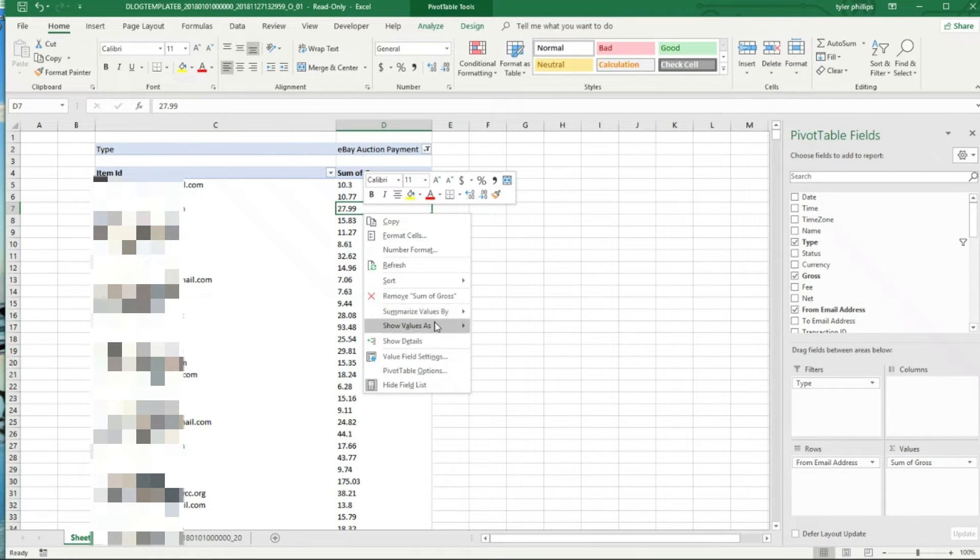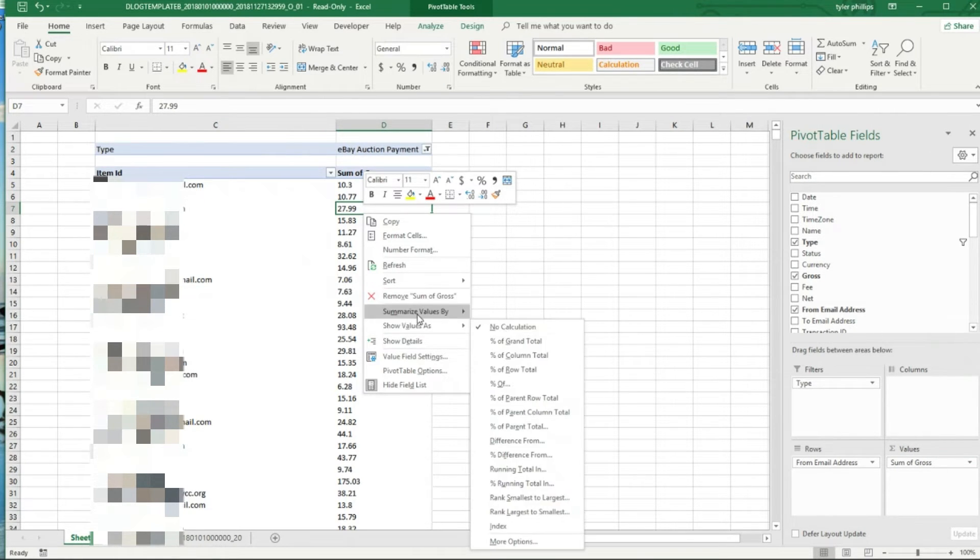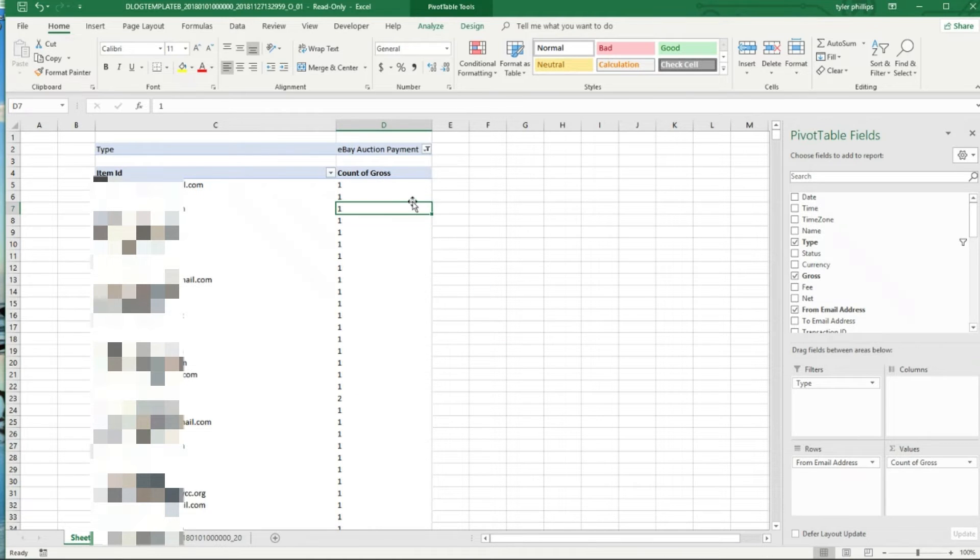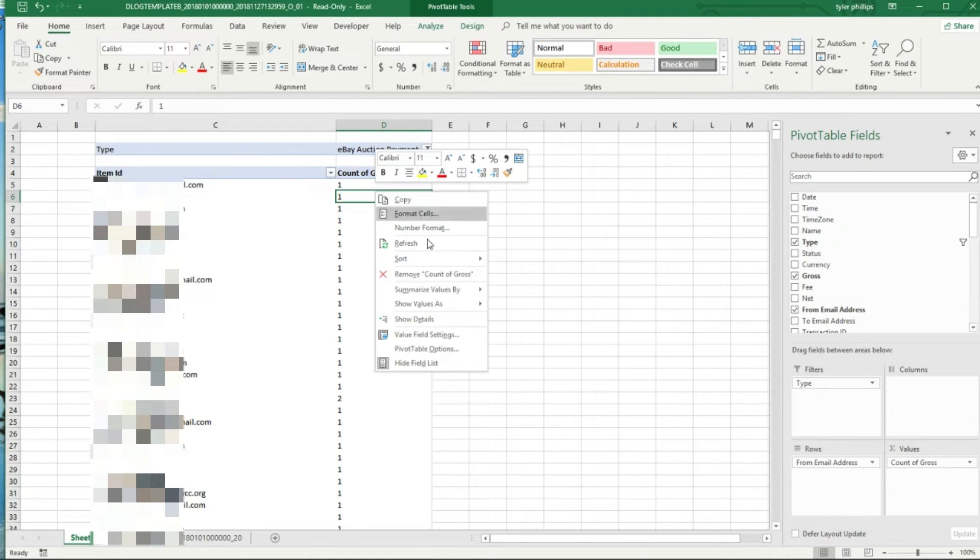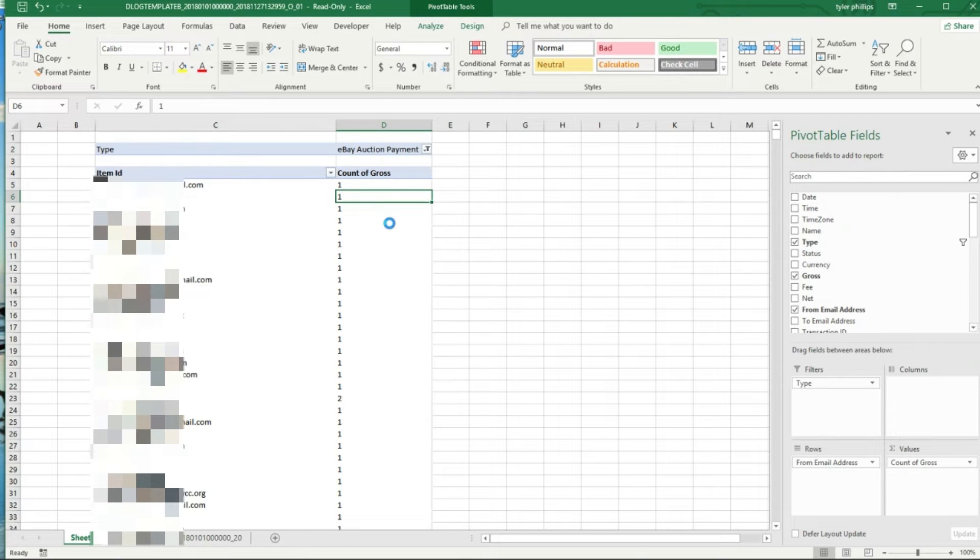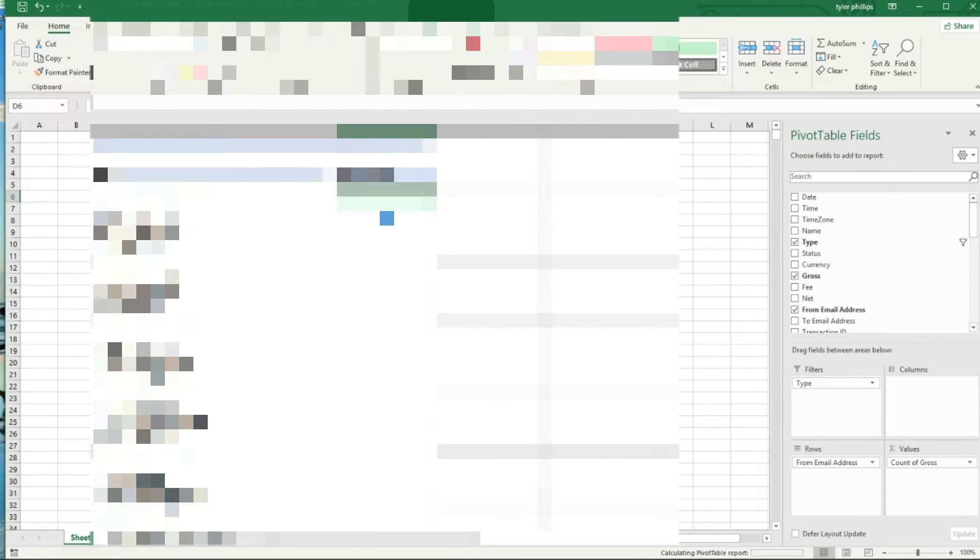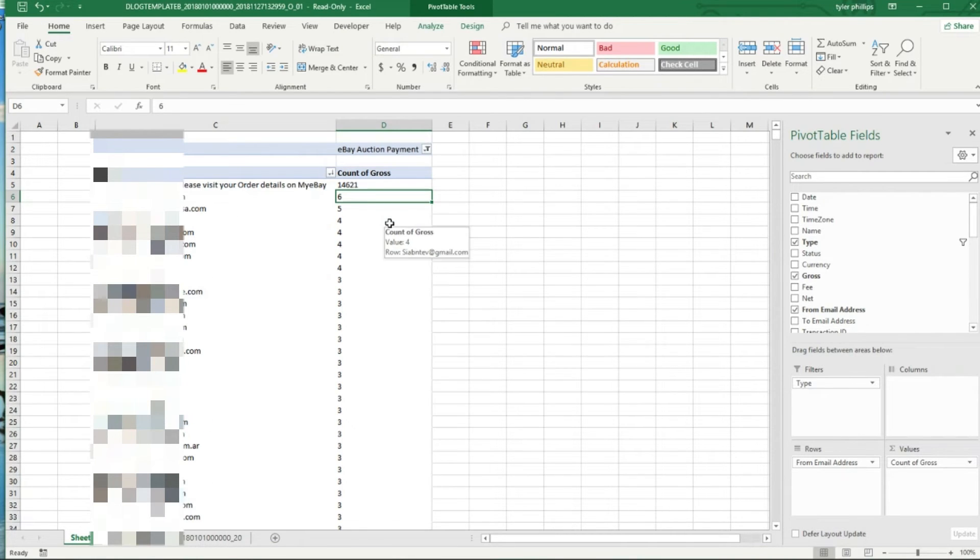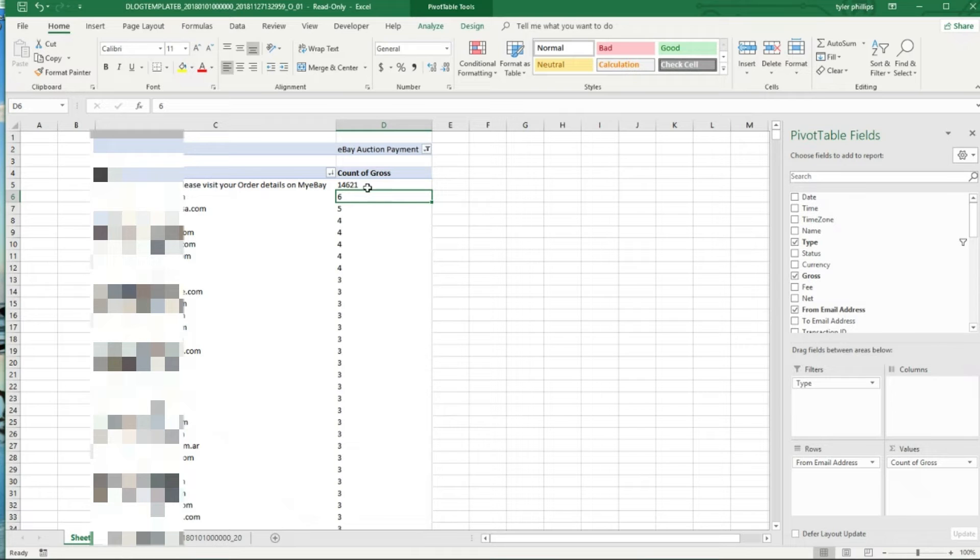I want to see that. Again we're going to Values and we're going to change this again to a count, and we're going to sort by largest to smallest. It's a good way to see if you got someone that's coming to your sales, coming into your store a lot.